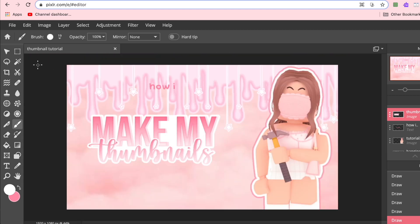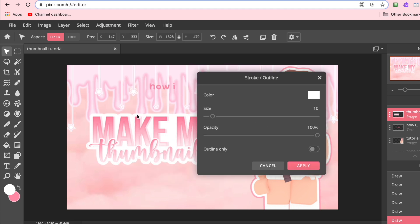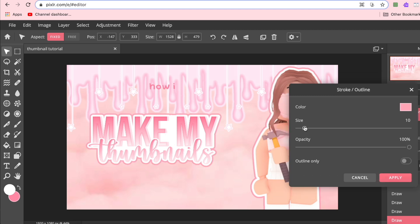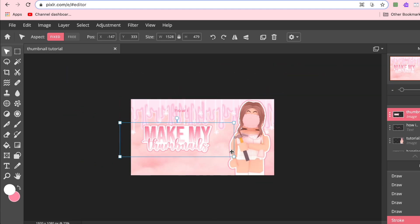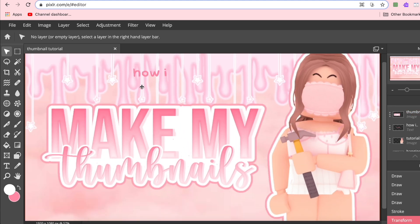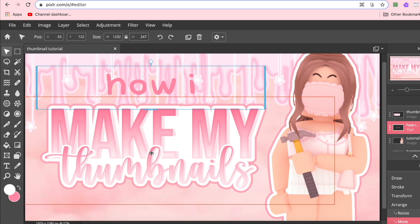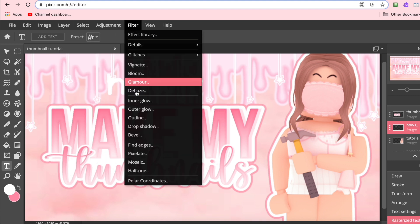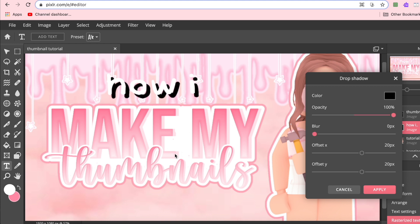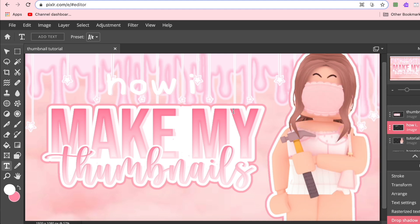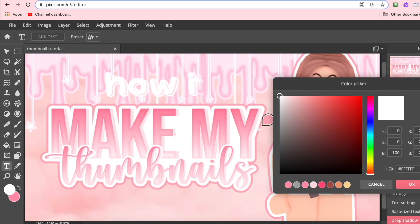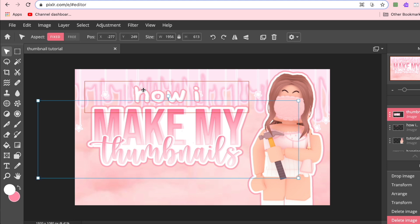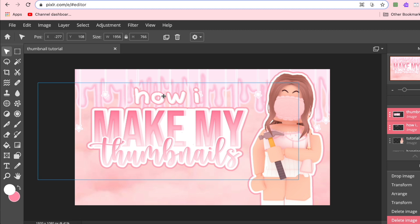Once done, I go to Filter > Outline and match the outline color to the one on my character, then adjust the thickness and click Apply. I size everything into position. For the 'how i' text, I size it up similarly — it's usually white, so I go back to the text feature, make it white, rasterize the layer, then apply the same drop shadow and outline as the other text so it contrasts nicely. I select both text pieces with Shift and center them.